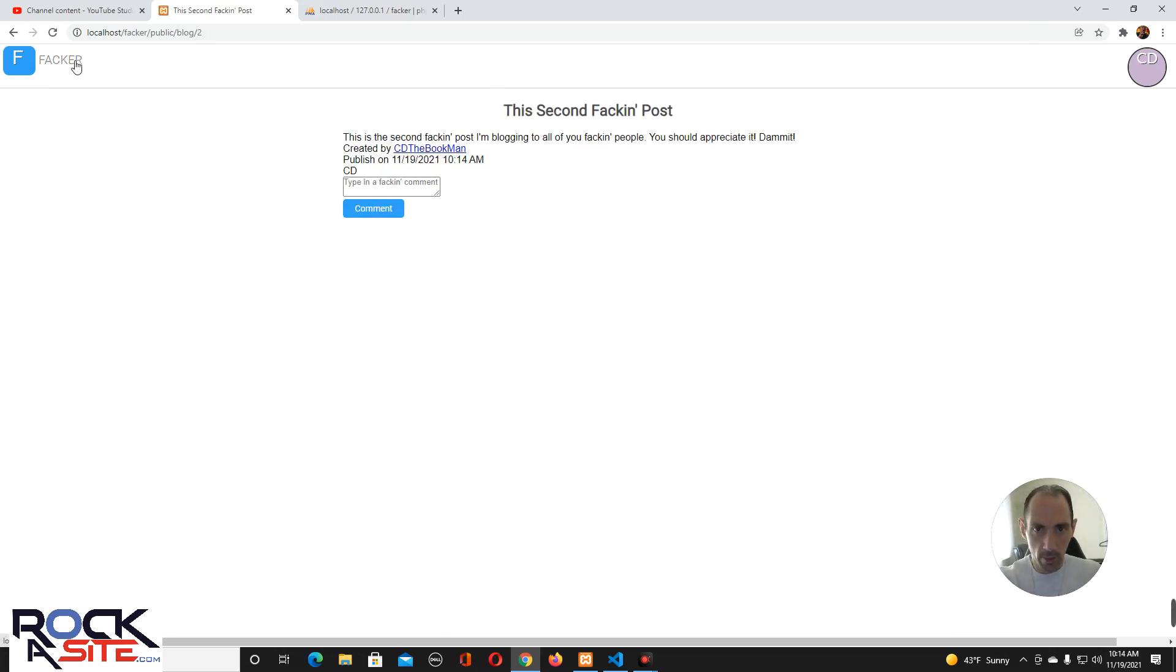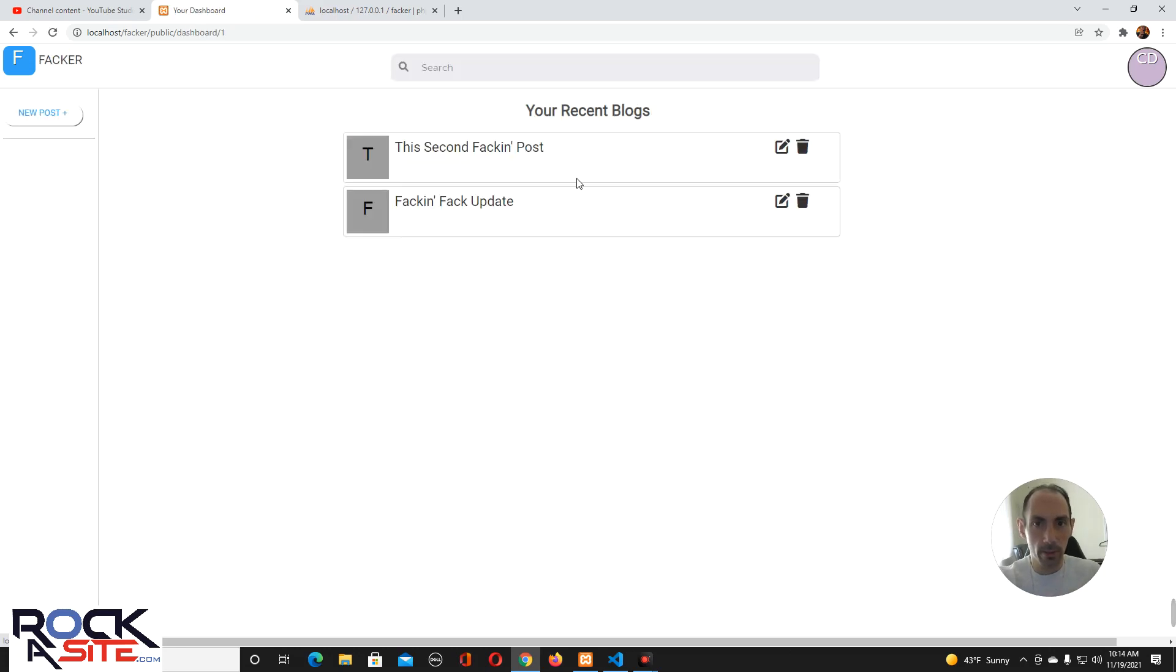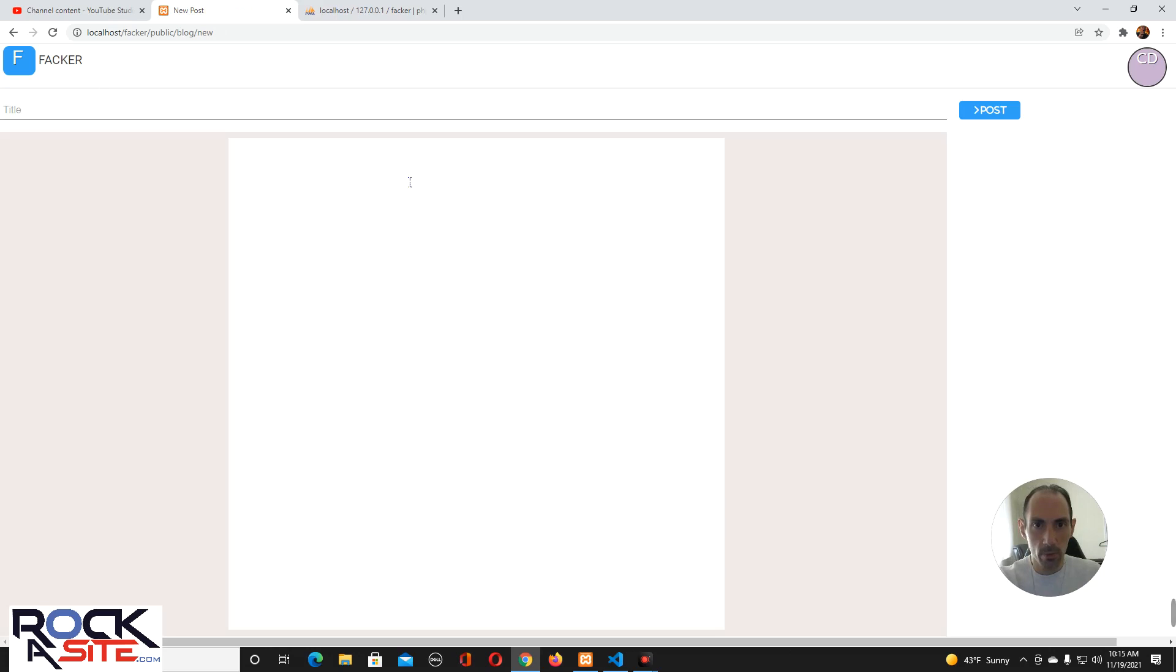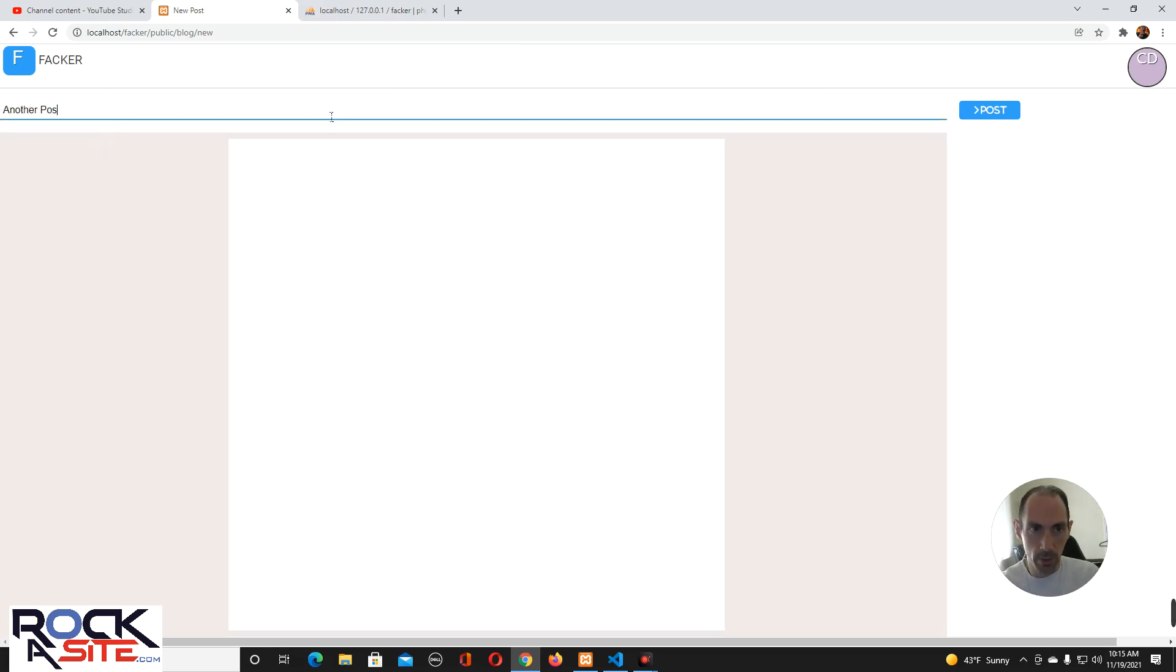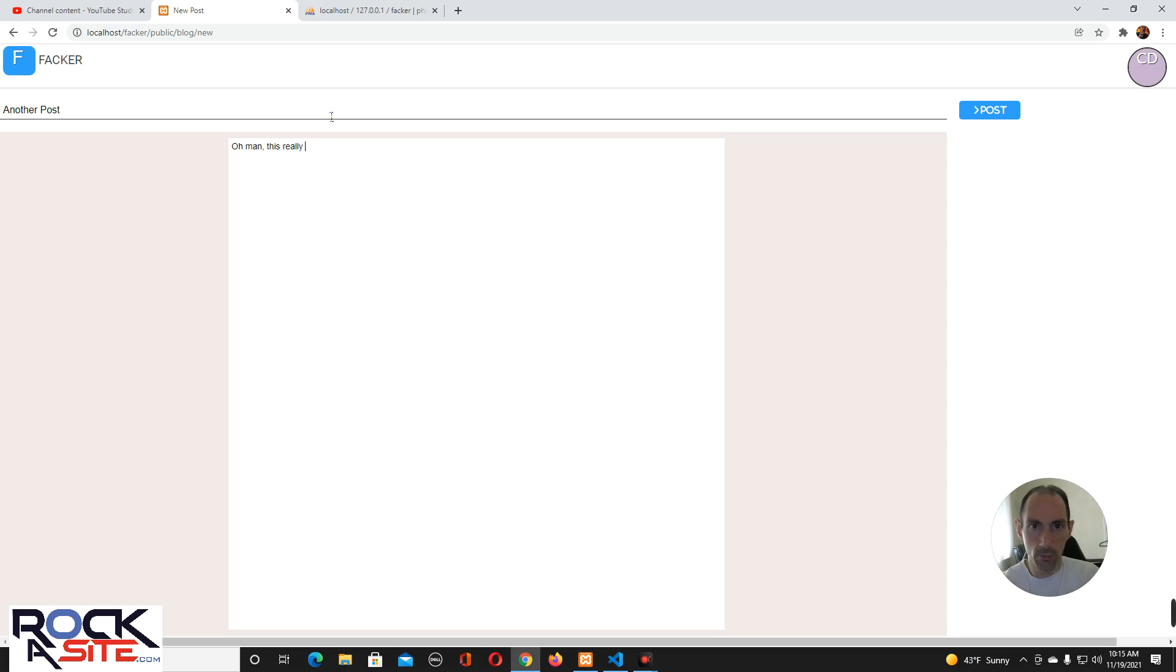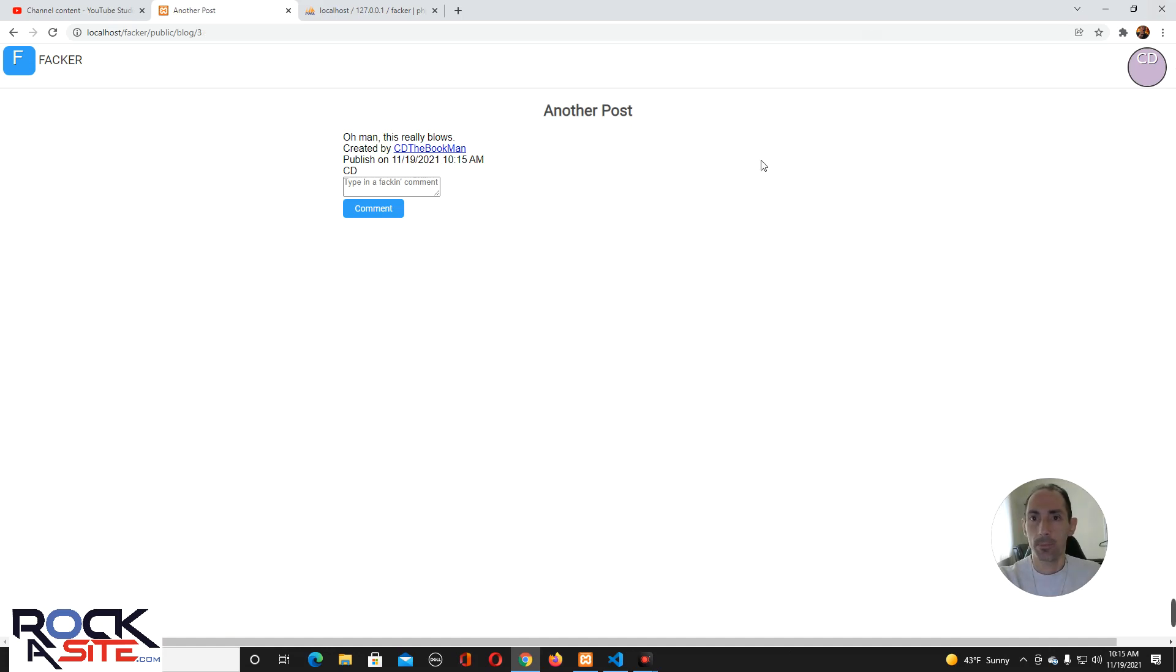We'll call it this second post. This is the second post I'm blogging to all of you people. You should appreciate it. Damn it. Alright, so we're going to make that, post it. Okay, and then we're going to go back. I'm going to style this. Don't worry, we'll get to that.